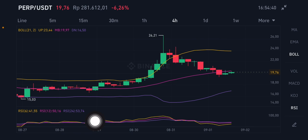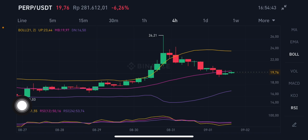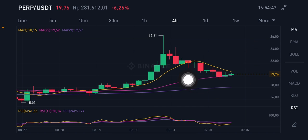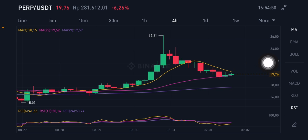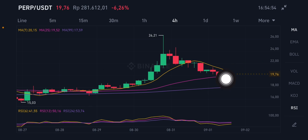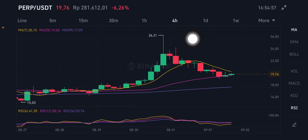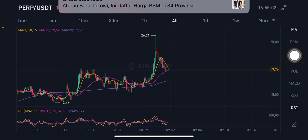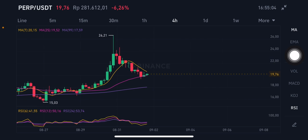For the RSI Stochastic, it's still in the neutral position — not overbought, not oversold. For the moving average, the price is trying to go to the MA7 at 20.15 US dollar. If they go up, as I said before, it's slightly going to the 26.21, trying to break that point and it will make a new all-time high.